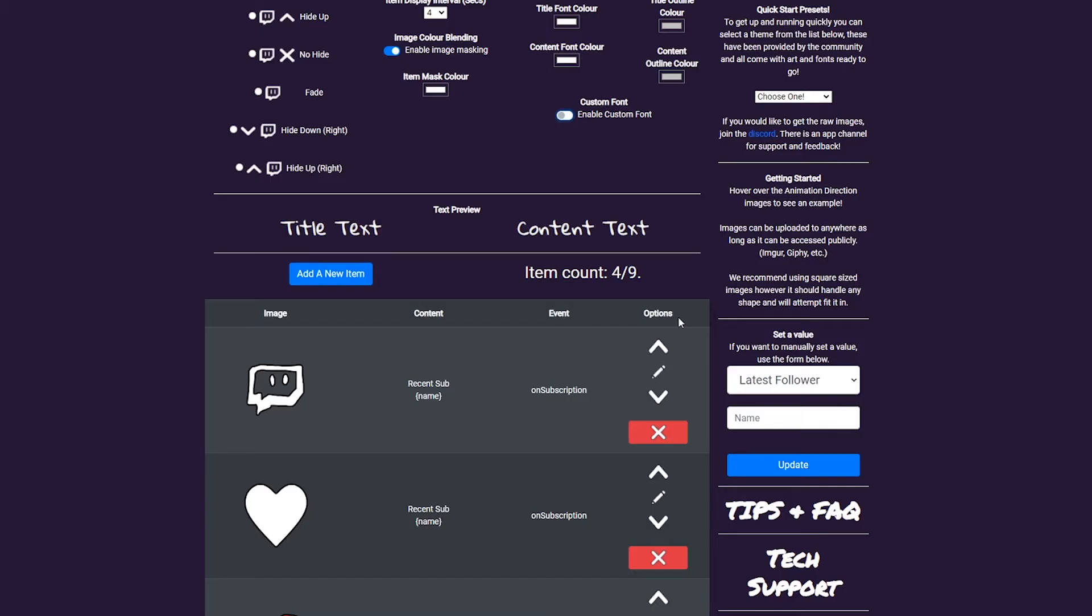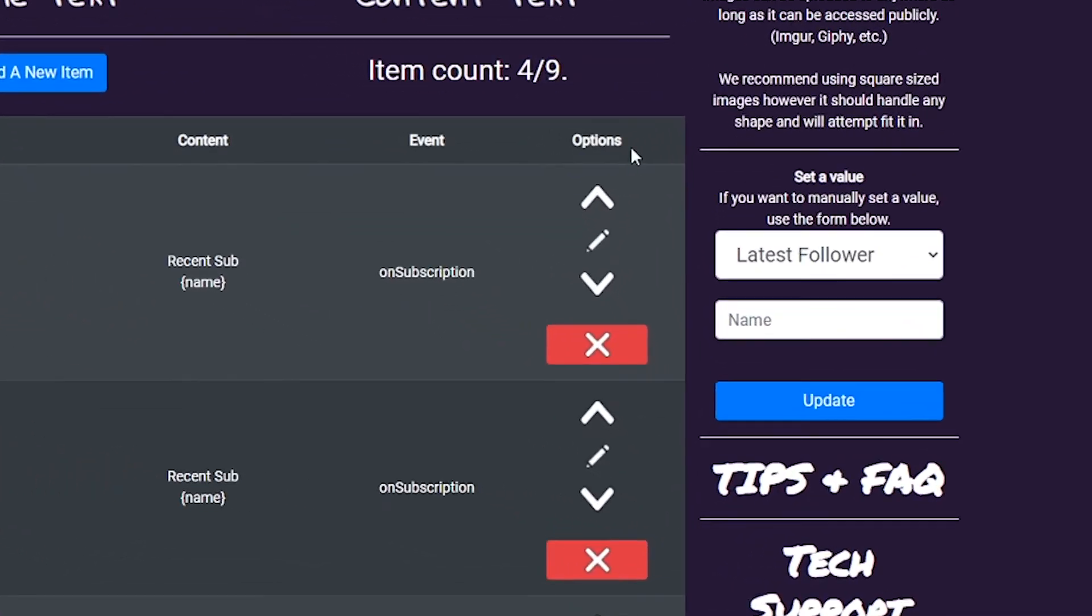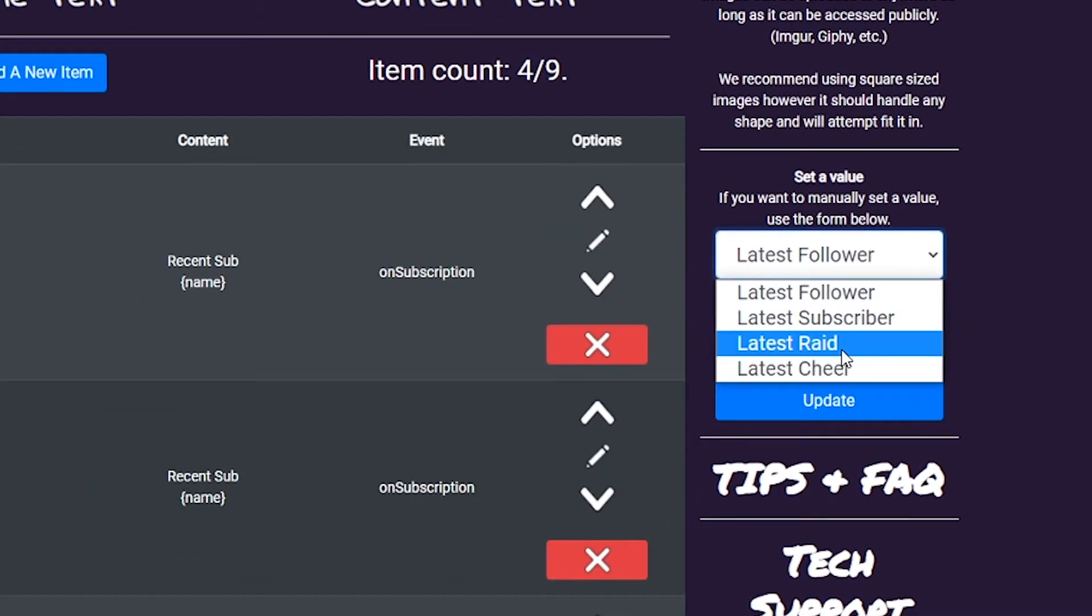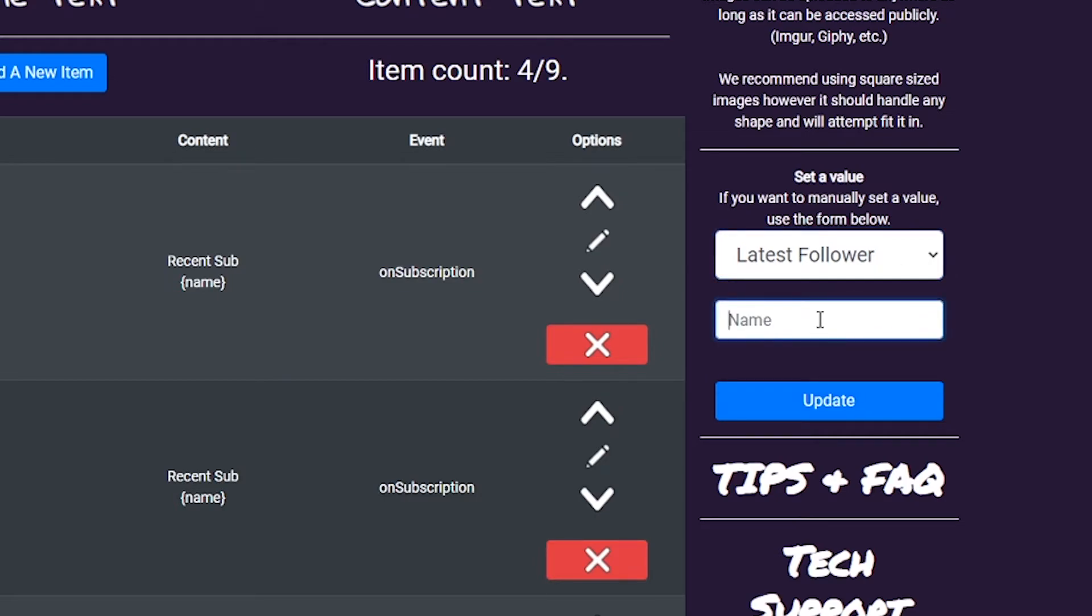If you're using Twitch to log in, you'll see a handy tool in the sidebar where you can populate items. Just fill the form in, and that data will be sent to the ticker. Bear in mind the ticker needs to be active to receive these messages.